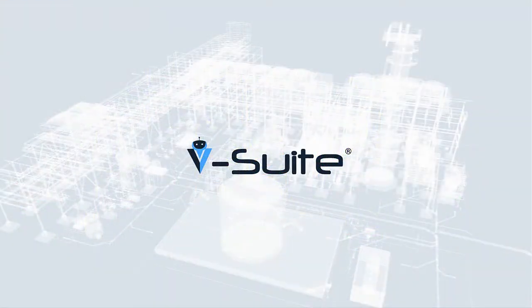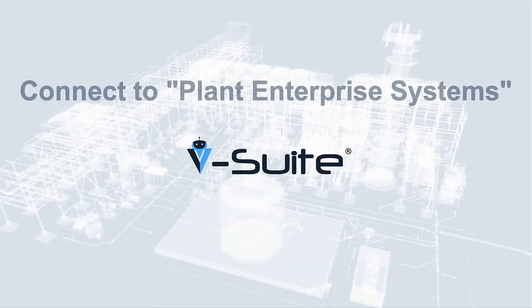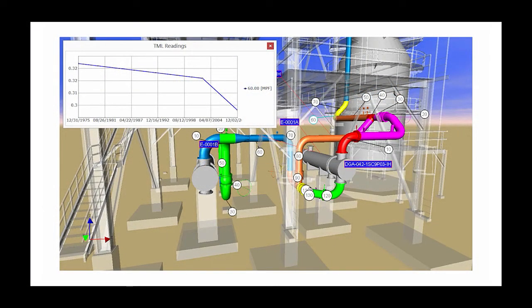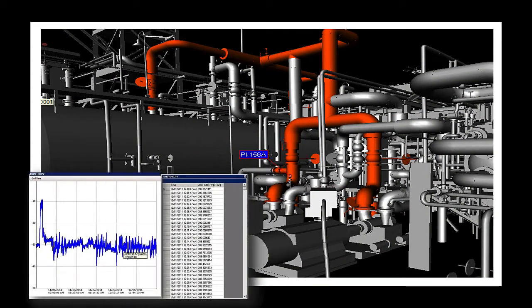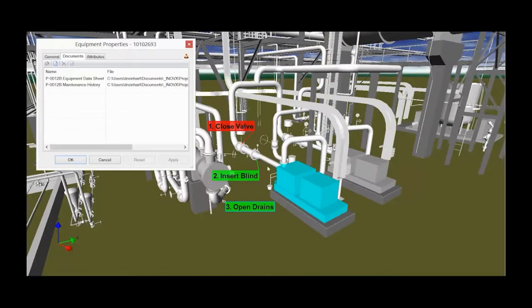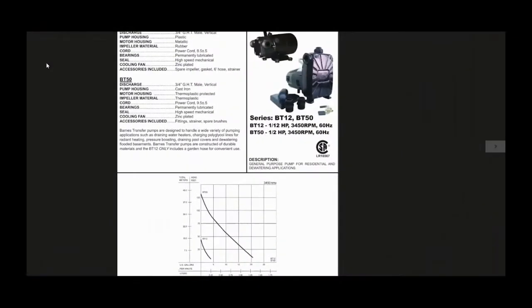VisionEyes's digital twin builds flexible interoperability between the active 3D model and the plant enterprise systems of record, reducing data management overhead and ensuring on-demand access to current data. Almost any data can be incorporated into the digital twin, limited only by the availability of electronic records and the desired functionality.